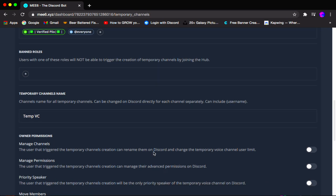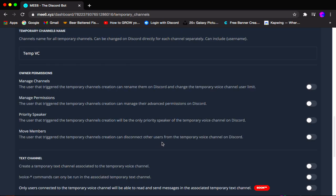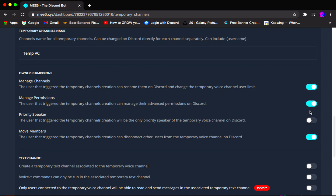Scrolling down we have owner permissions and text channels. Owner permissions is basically what permissions does the owner of the current temporary VC have. I want myself to be able to manage the channel permissions, priority speaker, and move members. You can set any of these — if you don't want the owner to manage the channels, you can turn that off, or enable whichever ones you want.